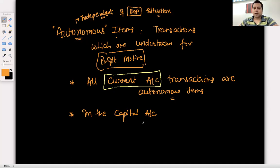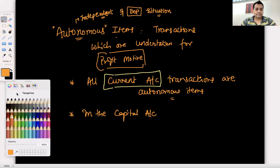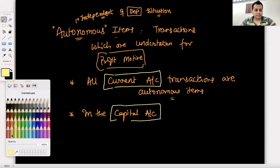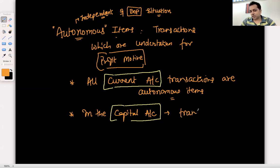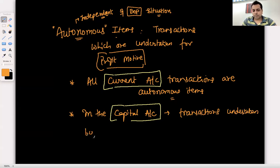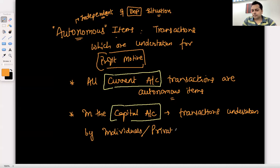In the capital account, transactions undertaken by individuals or private companies are autonomous transactions — because they are done for profit motive, independent of the BOP position.